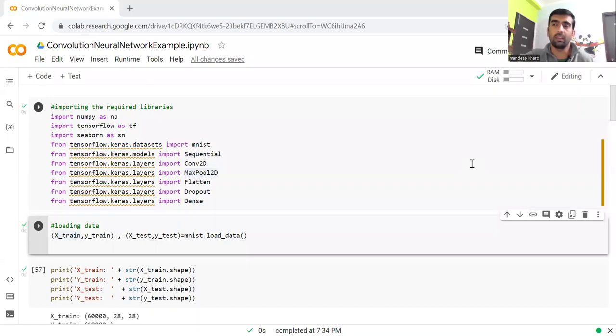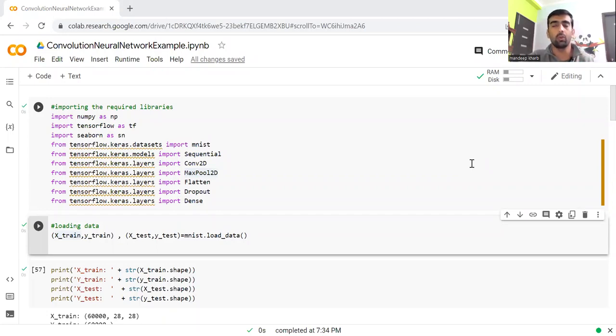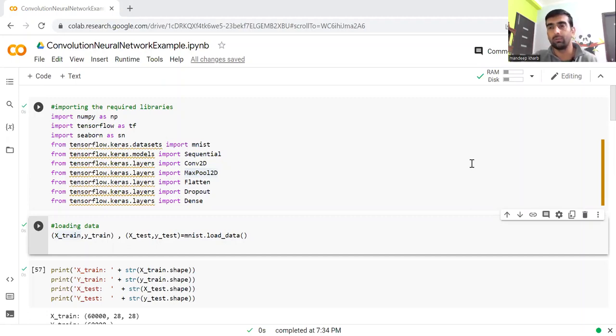Hi, everyone. Welcome to my YouTube channel. My name is Mandeep. And in today's video, we are going to implement convolution neural network with the help of Google Colab. So let's get started.